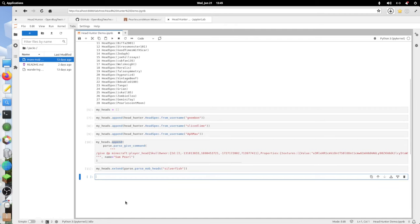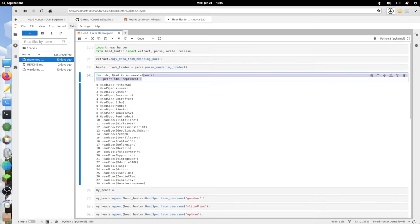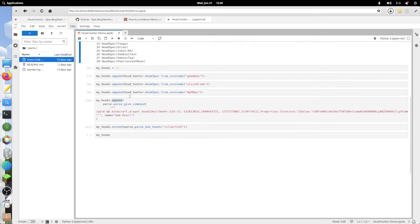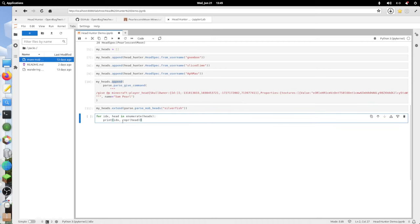Now if we look at my heads, let's do the same thing we did here. These are the additional heads we've got.